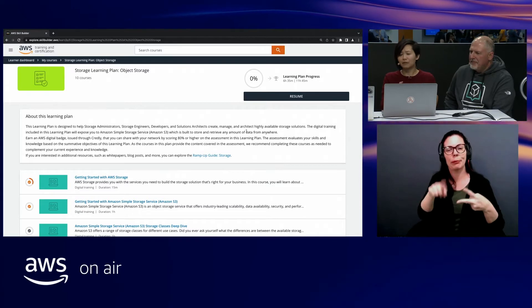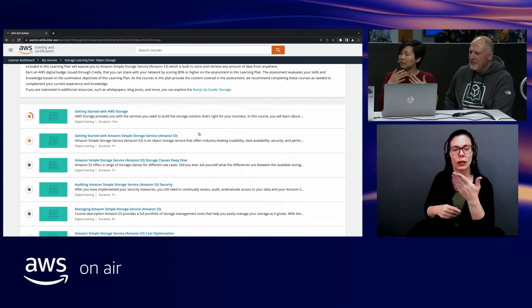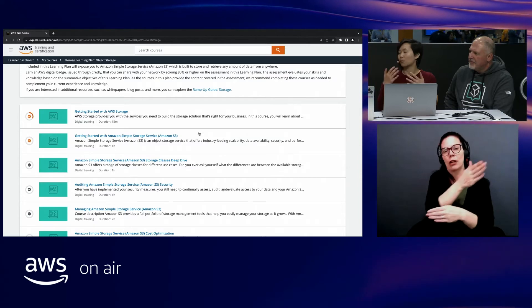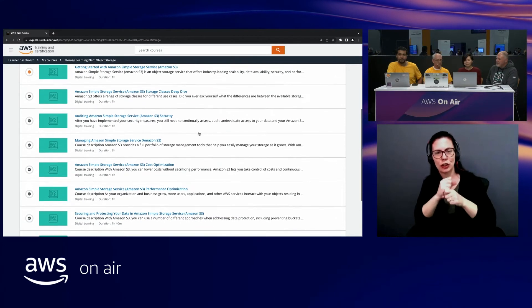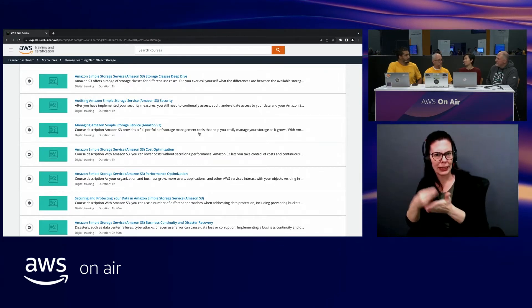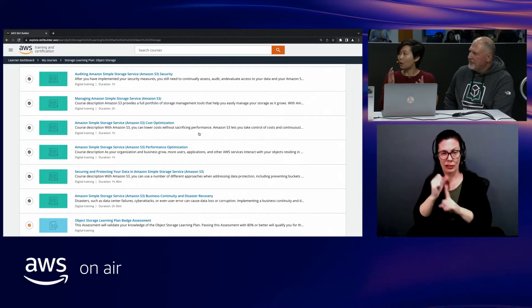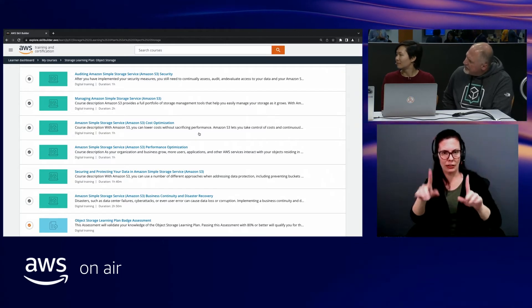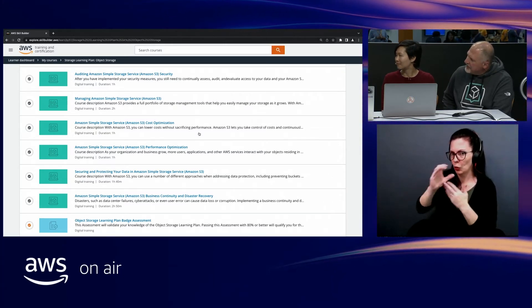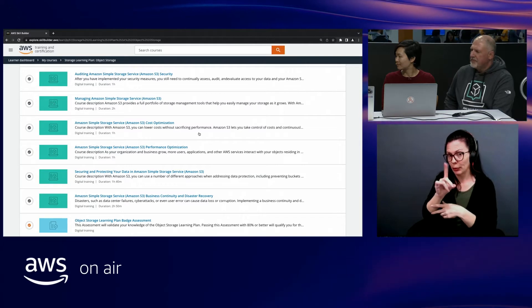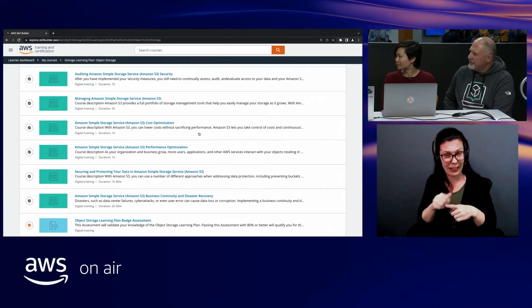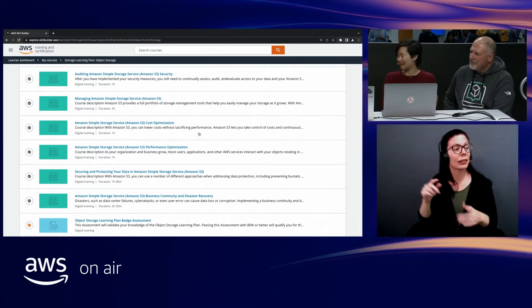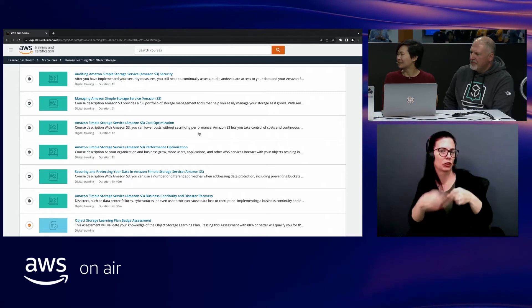Here we see the storage learning plans. You'll see that there's actually a couple, but the ones within Skill Builder that offer badges today are the object and block ones. Let's dive a little deeper into the object learning plan. In this account, you'll see that I've already enrolled into the learning plan. But you can see here is a collection of courses. You'll be taught a range of subtopics around what is Amazon Simple Storage Service, how do I secure my environments, what are the different storage classes, how do I manage my environments, how do I cost optimize, and how do I make it so that it's the most performant for my use case.